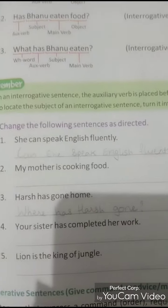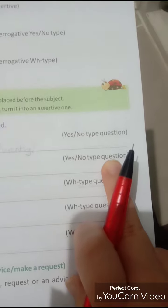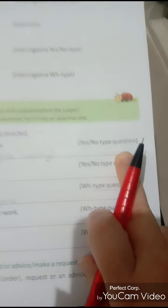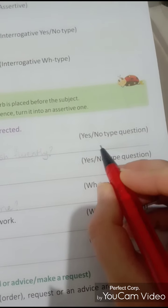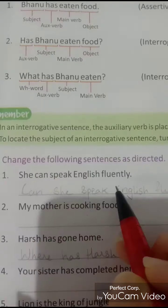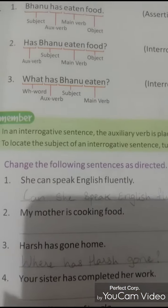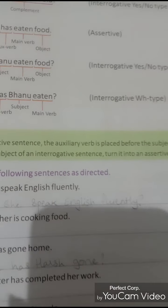Moving on to exercise E. As you all can see, exercise E says 'change the following as directed.' Against each sentence it is given in what form you have to change it. The first sentence has to be changed into a yes/no type question: 'She can speak English fluently.'